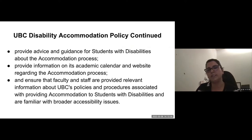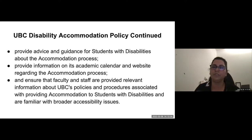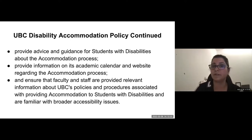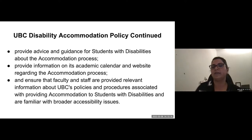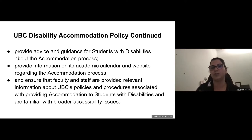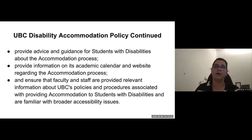Continuing on the policy, UBC is responsible to provide advice and guidance for students with disability about the accommodation process, providing information in the academic calendar, as well as ensuring that faculty and staff have enough training and information about policies and procedures regarding accommodating students with disability.